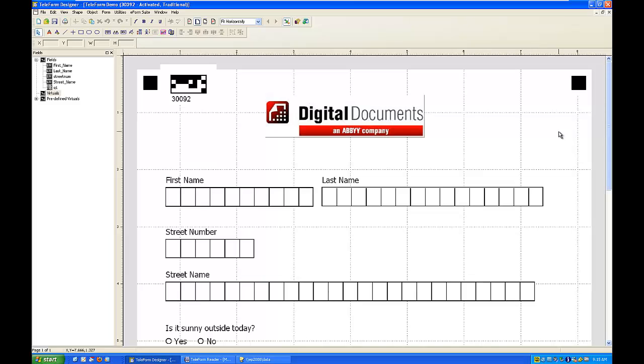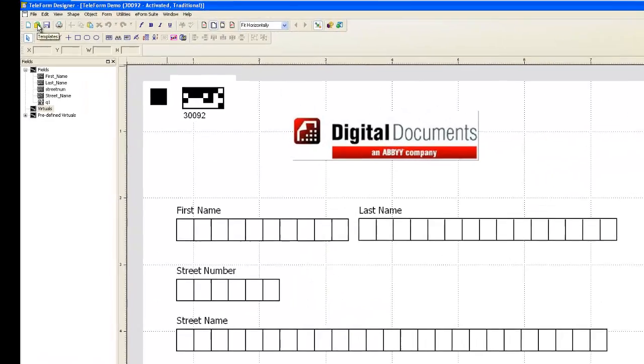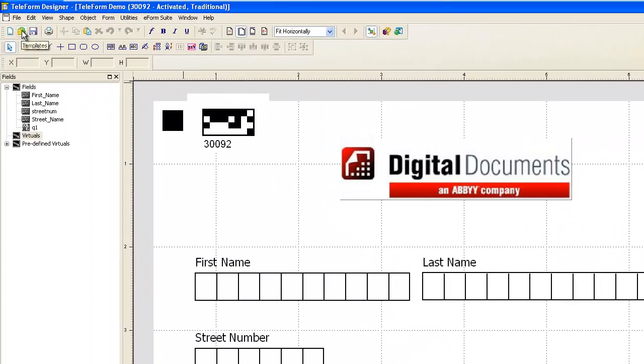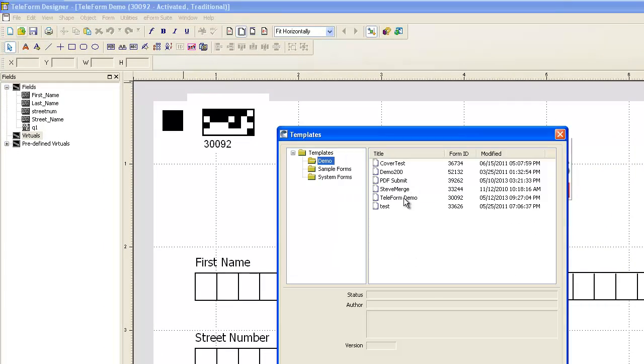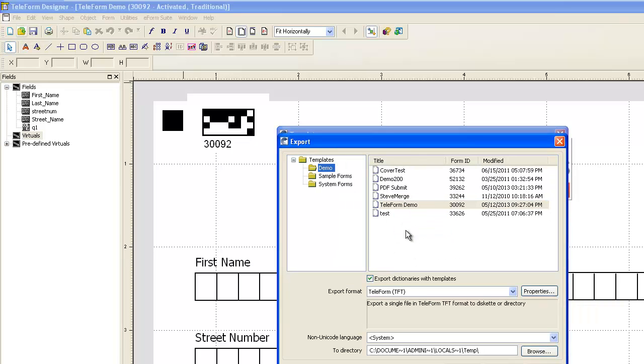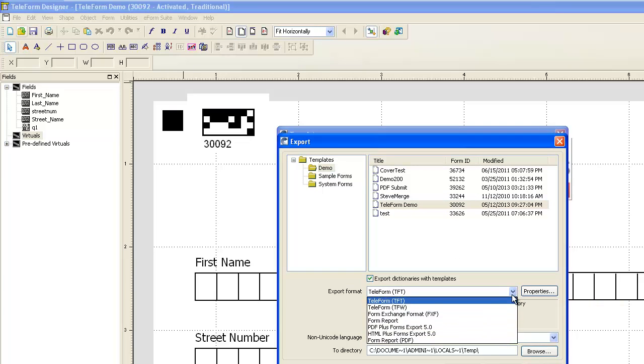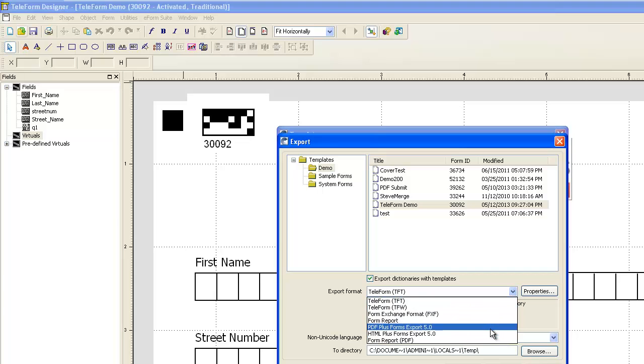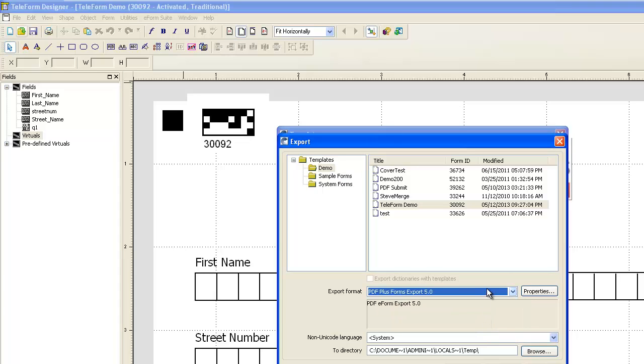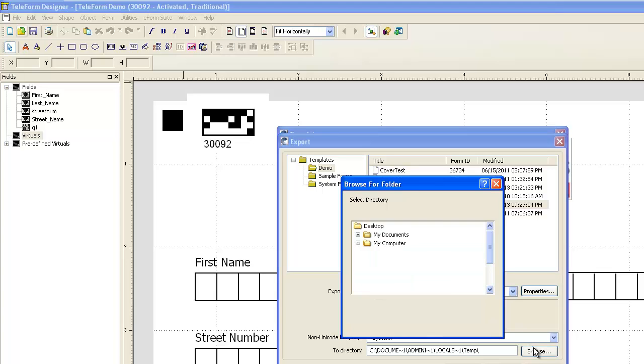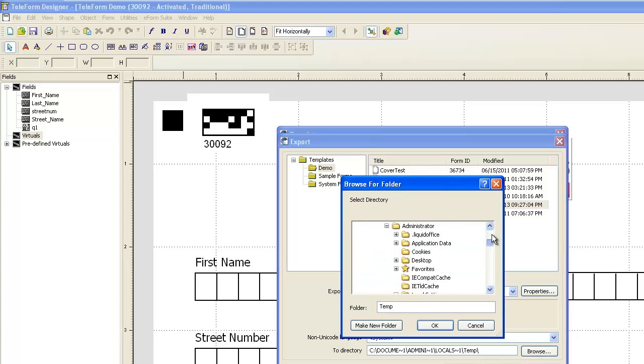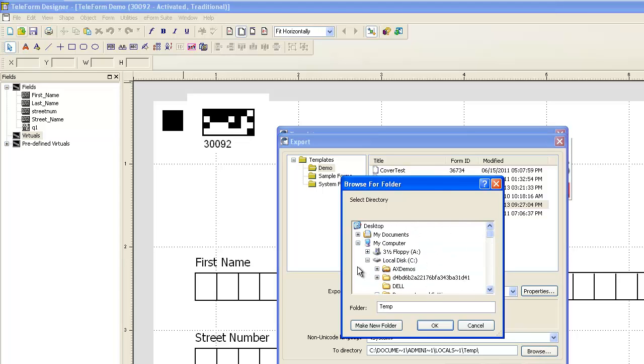Well, the e-form suite by Electric Paper actually allows you to do that. I'm going to take this form that we created in the demonstration movie and export it to PDF Plus Forms Export 5.0. We're going to put that out on the desktop because we need to put it out on our web server afterwards.